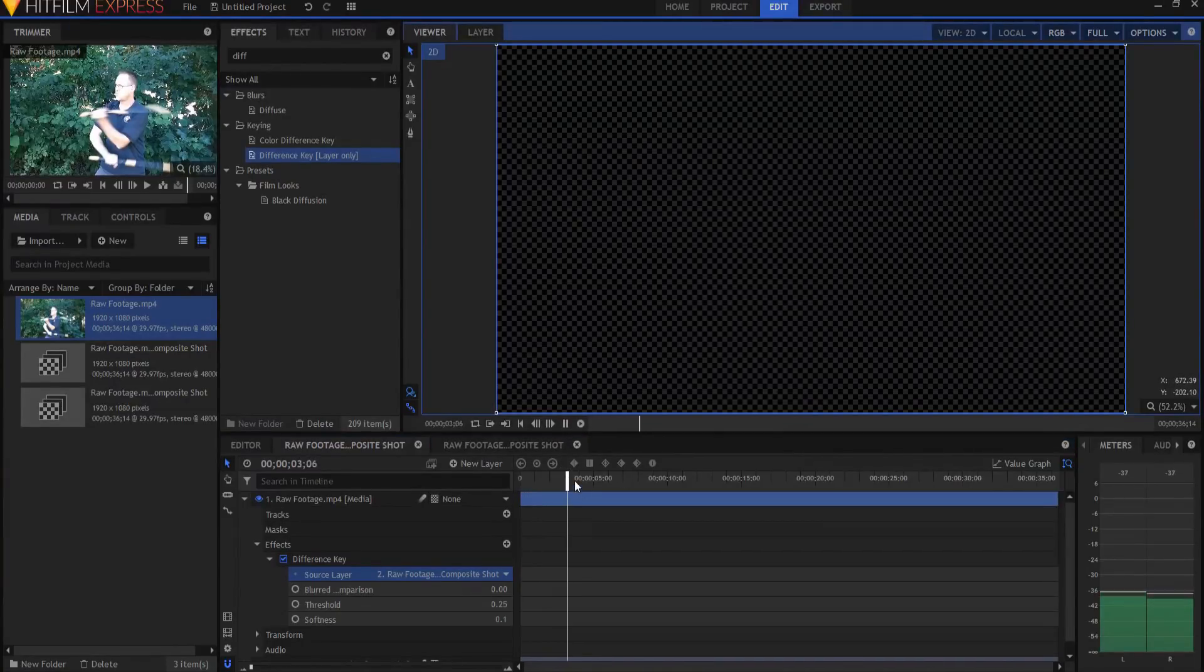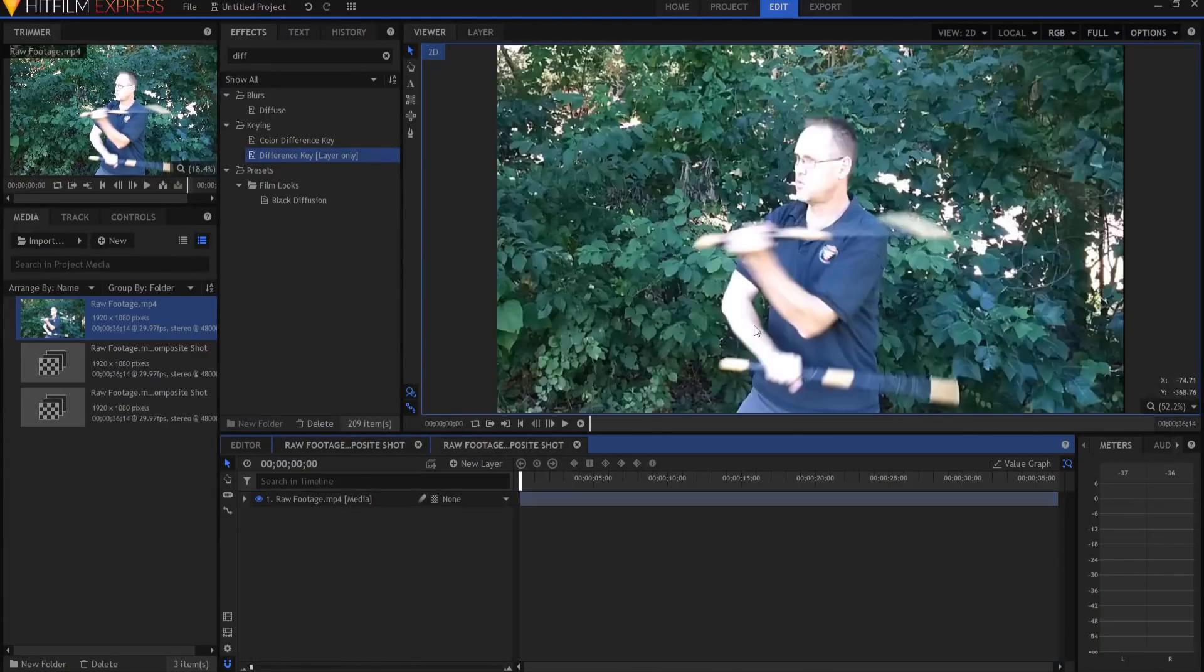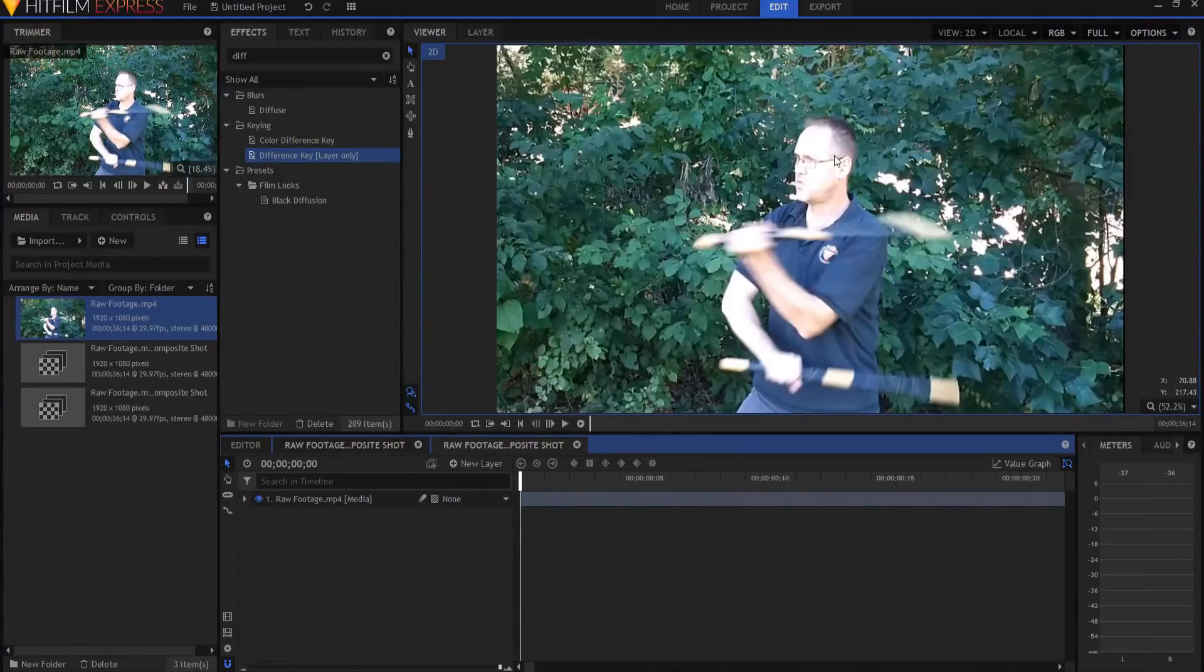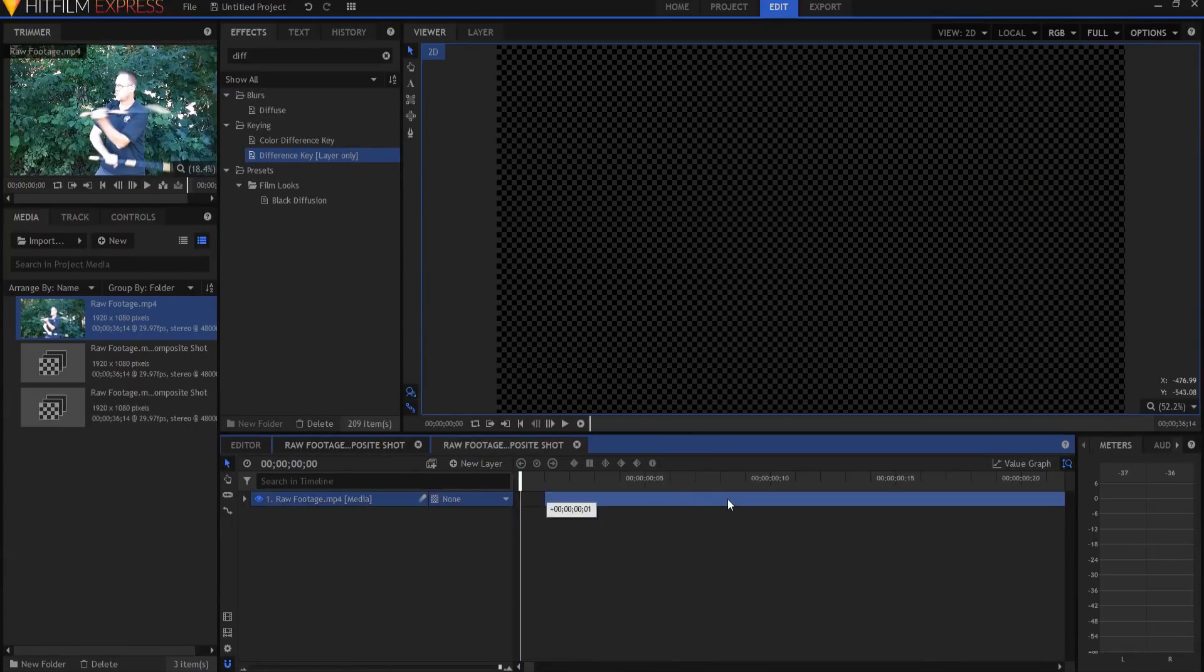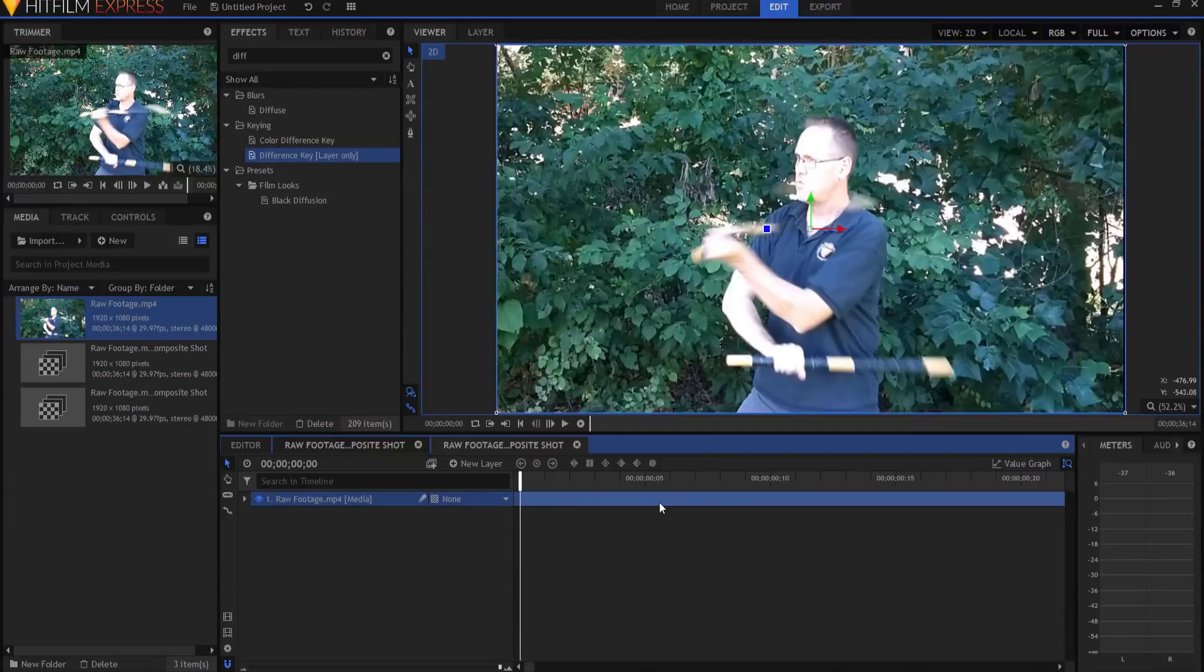But if I come over here and make a small change to this footage, then it would create a little bit of a difference. And here's the change I'm going to make: I'm going to take that footage and slide it one frame off.